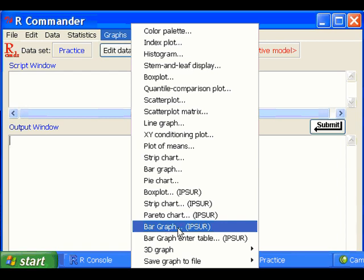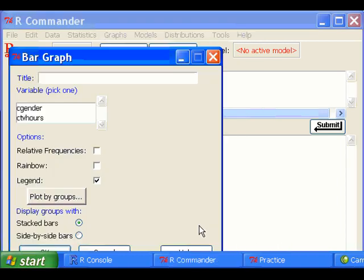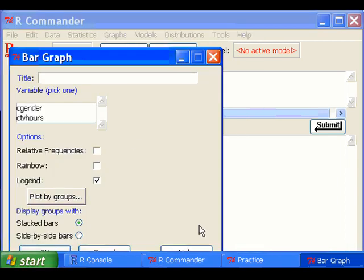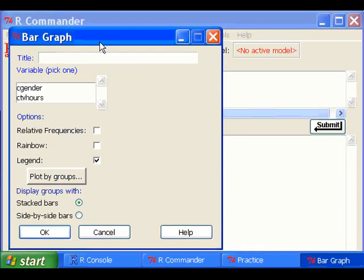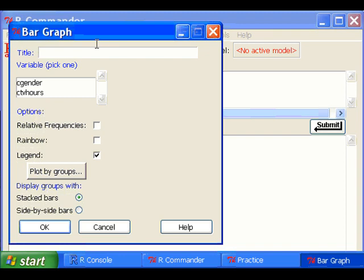I'm going to choose the bar graph under IPSUR option. Click on that, and you see the bar graph window.